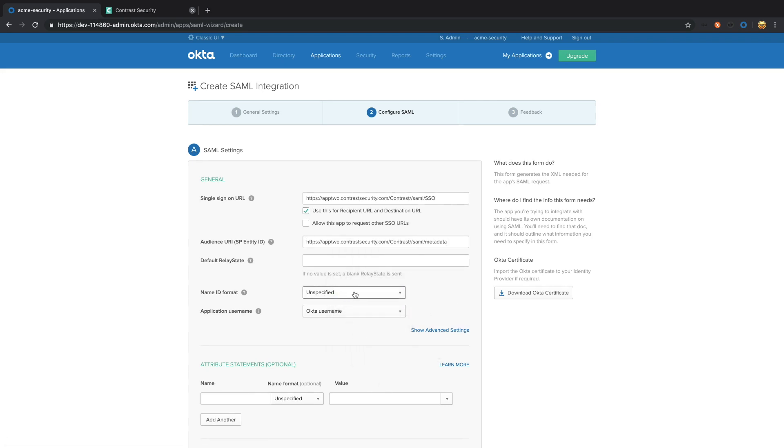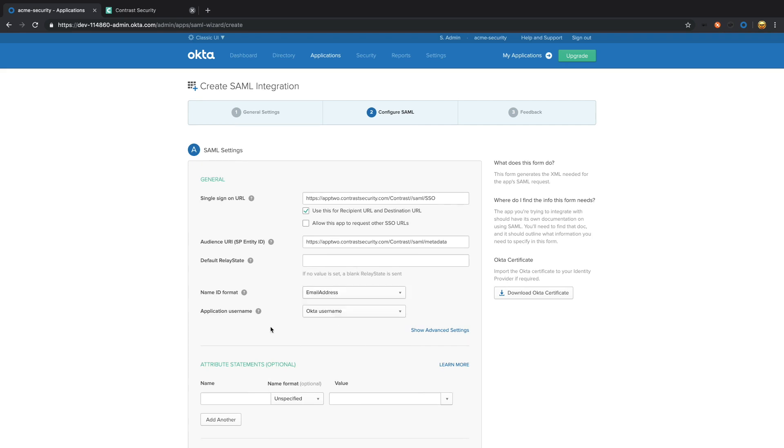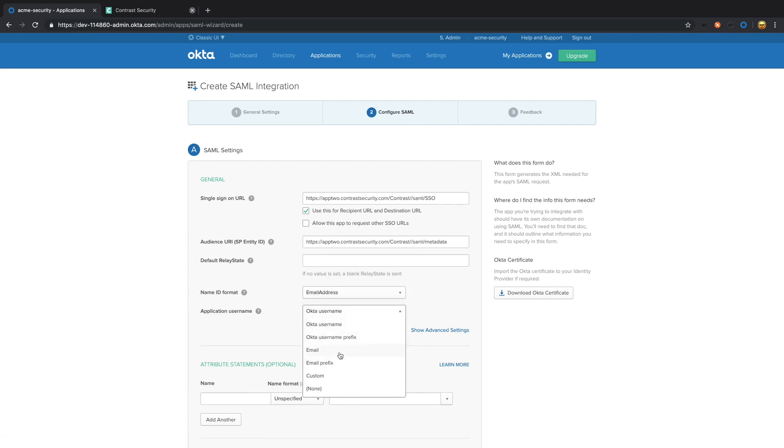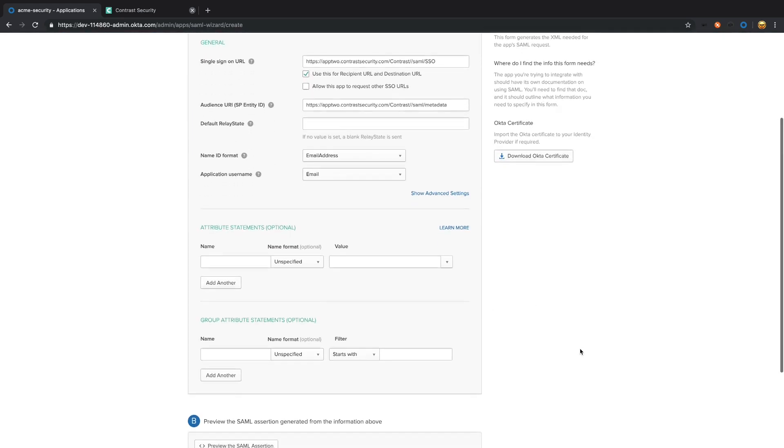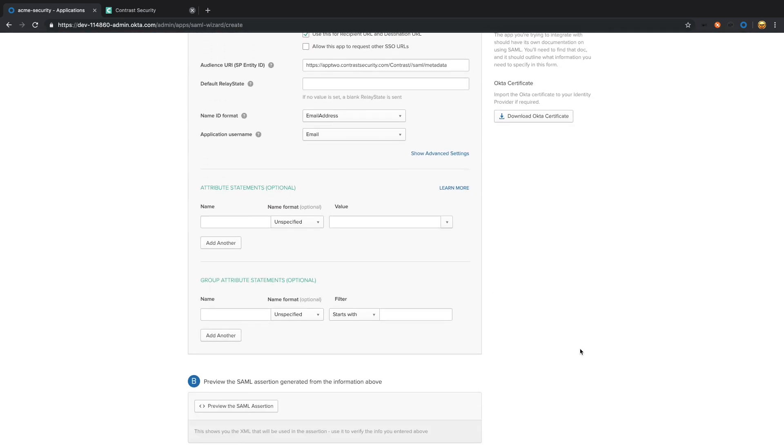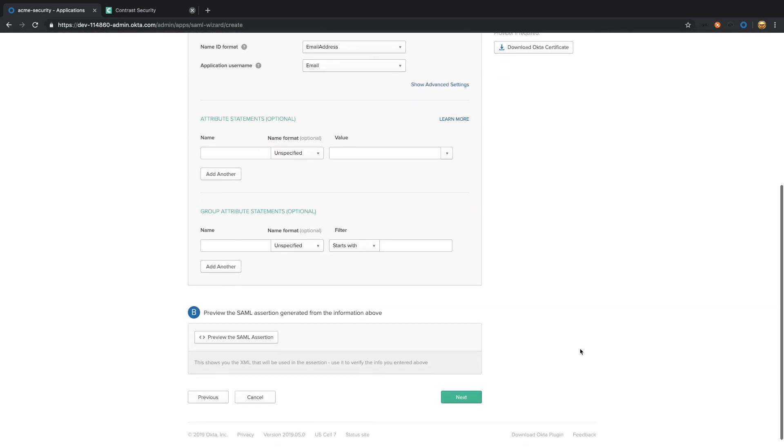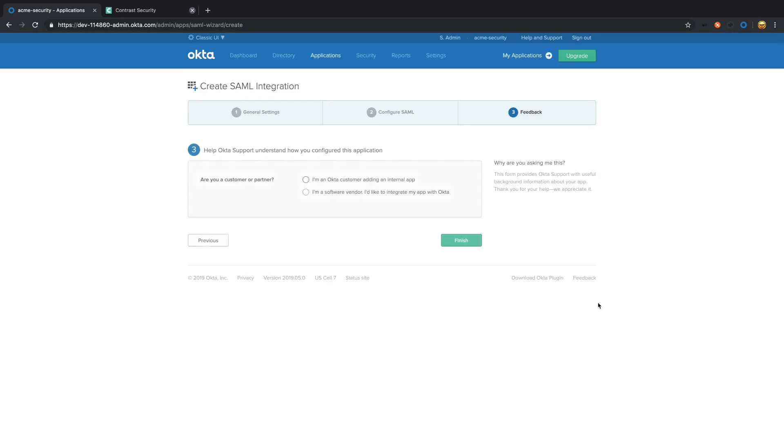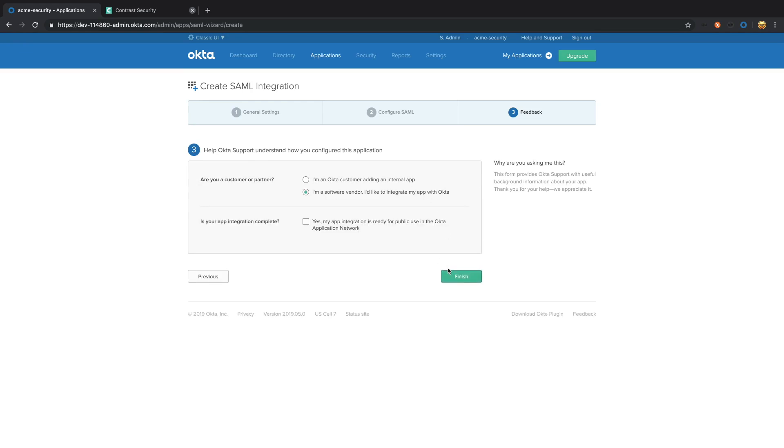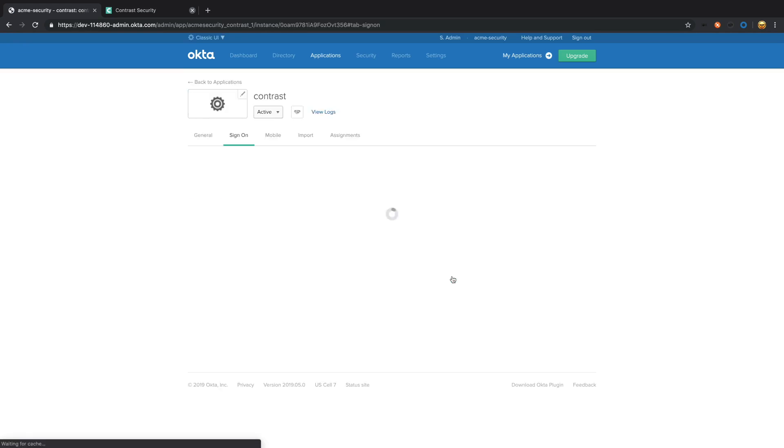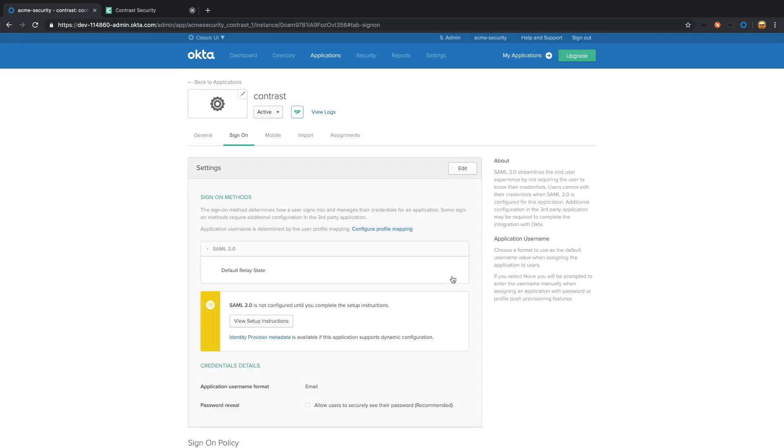For name ID, we're going to select email address and the username email. That's about all you should have to add right here. You can select next and finish.